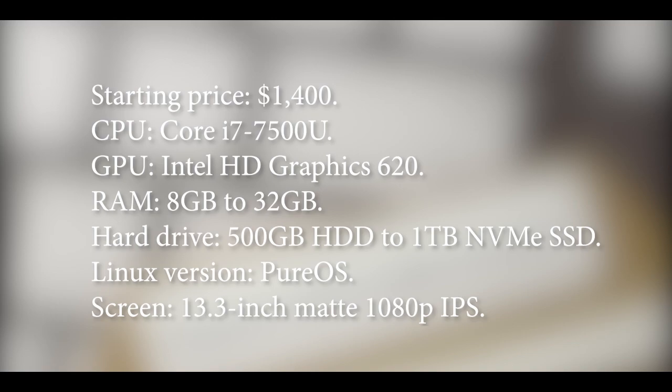Now coming to the Purism specification. Starting price: $1,400. CPU: Core i7-7500U. GPU: Intel HD Graphics 620. RAM: 8GB to 32GB. Hard drive: 500GB HDD to 1TB NVMe SSD. Linux version: PureOS. Screen: 13.3-inch MAT 1080p IPS.